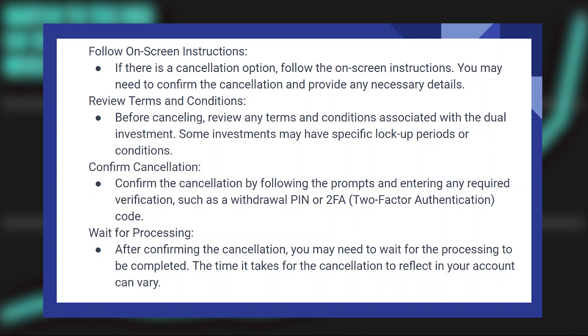Confirm the cancellation by following the prompts and entering any required verification, such as a withdrawal PIN or 2FA code.